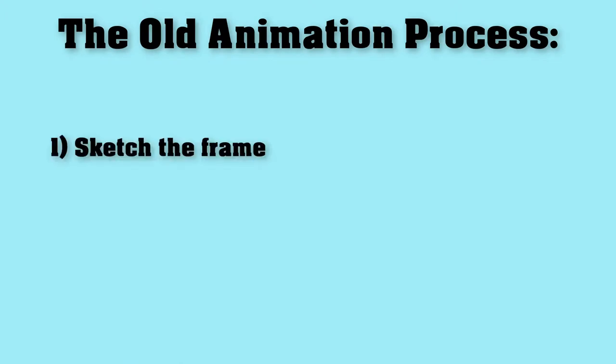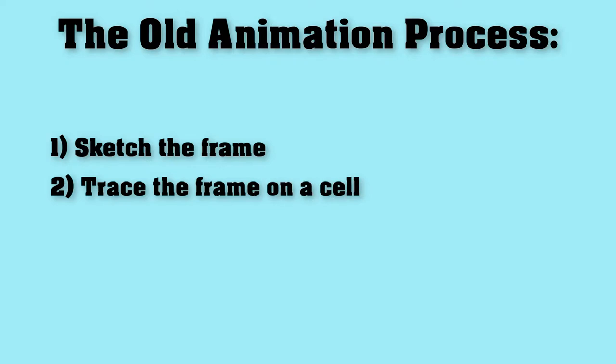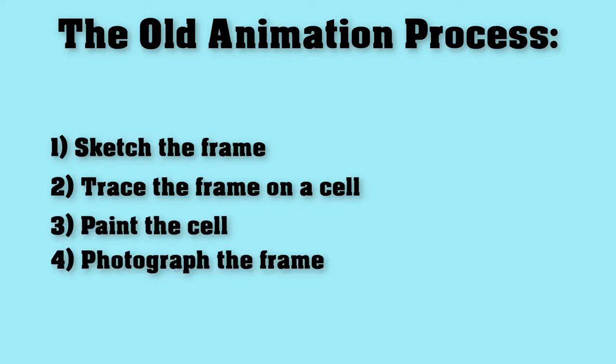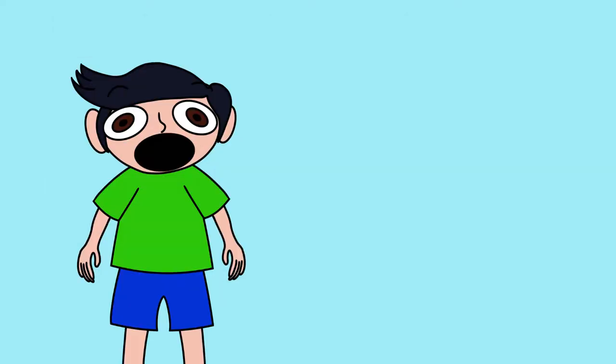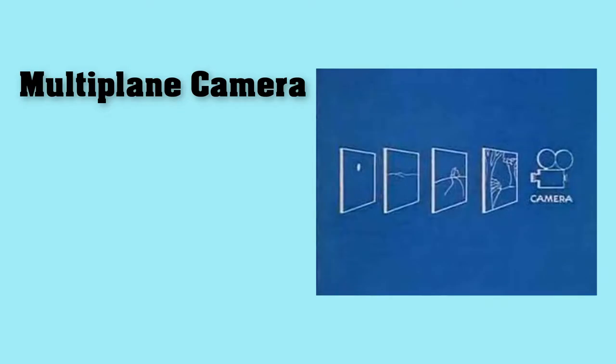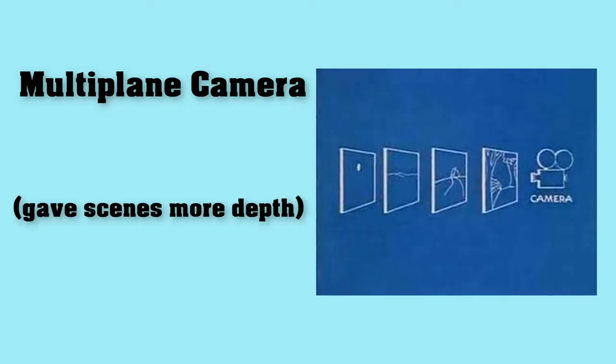Then the cell has to get painted, and then the frame gets photographed. Thankfully, with the help of technology, animation has gone through many advancements. To begin with, there's the multi-plane camera, which gave scenes more depth thanks to layers.